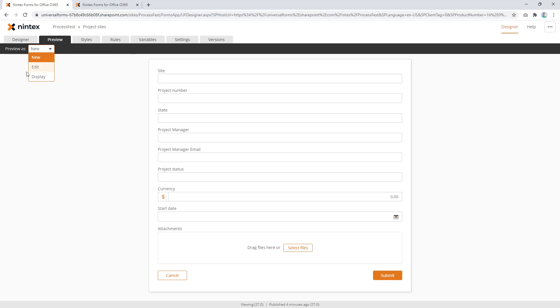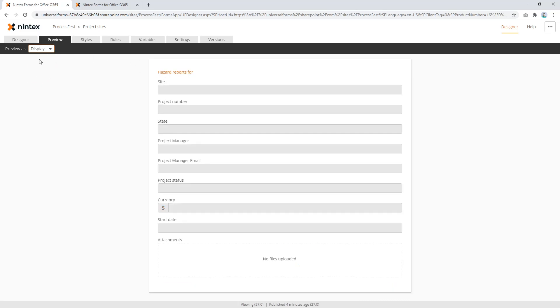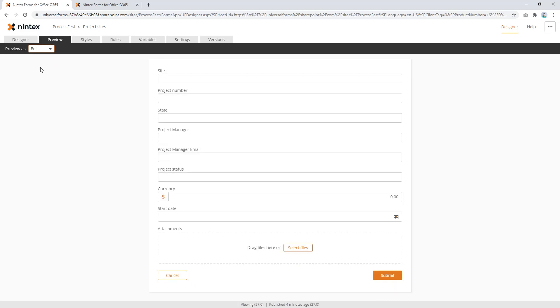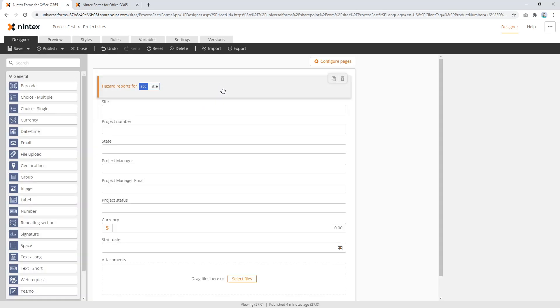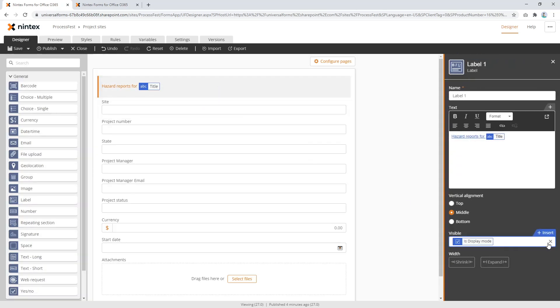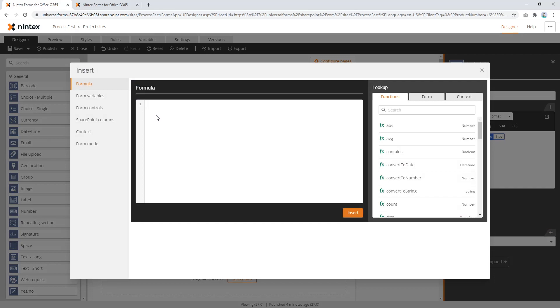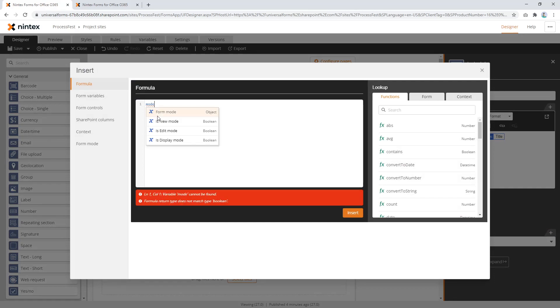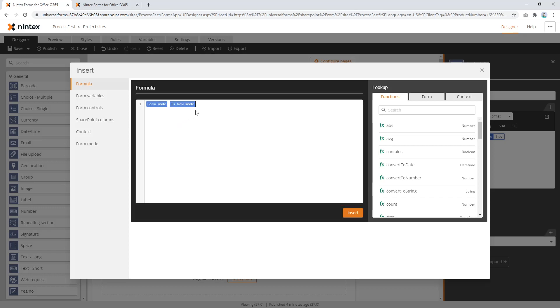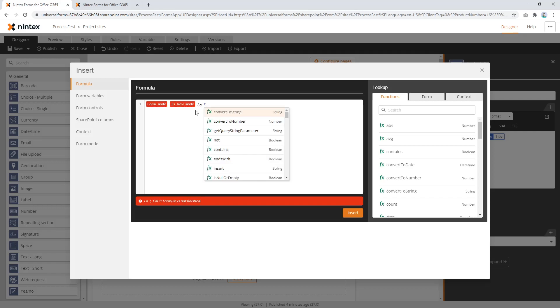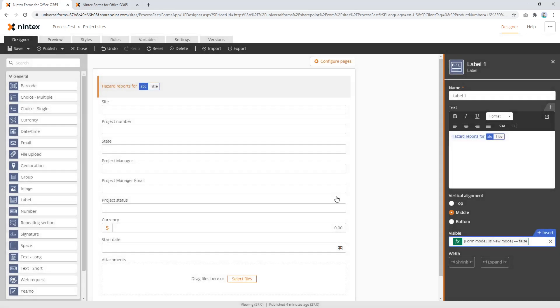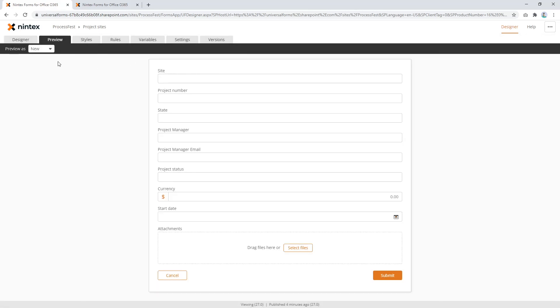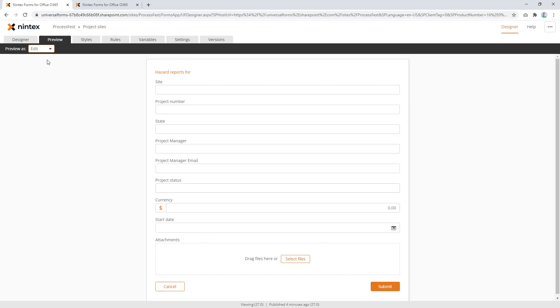So, new doesn't show, display shows, but edit doesn't show. So you might say, well, I want to show it in edit or display. So then you could come through to here and you could say, okay, we'll get rid of that. Let's do a different formula. Let's say, mode is new is not, what is it? Not true. Or you could actually just say something like, equals false. You can insert that. That would work. So there you go. Links disappeared. Edit, display. That works.